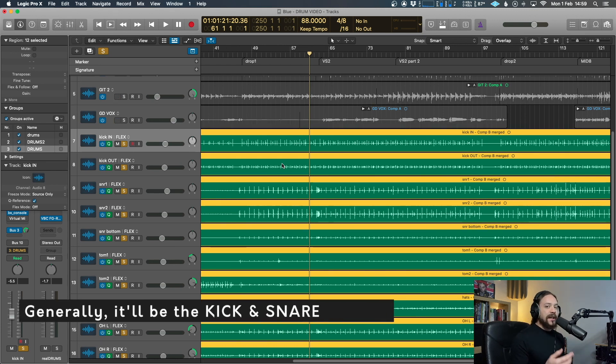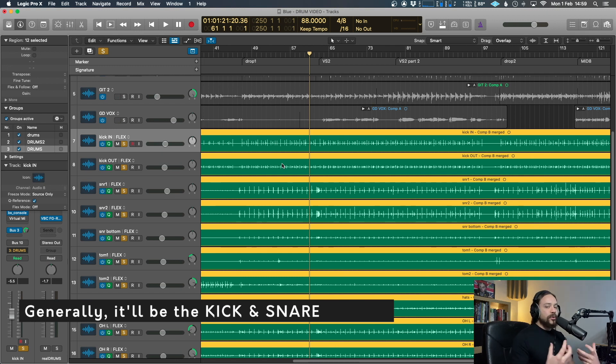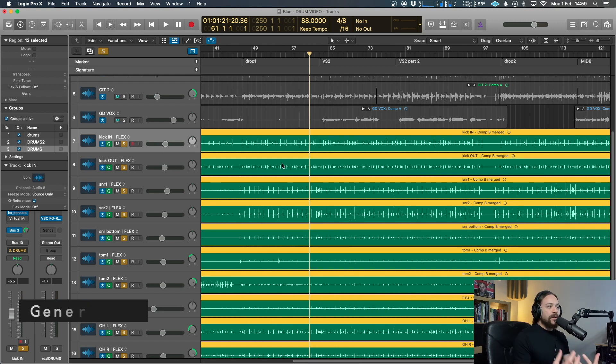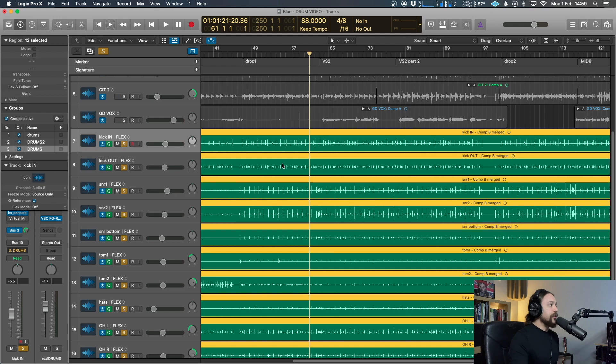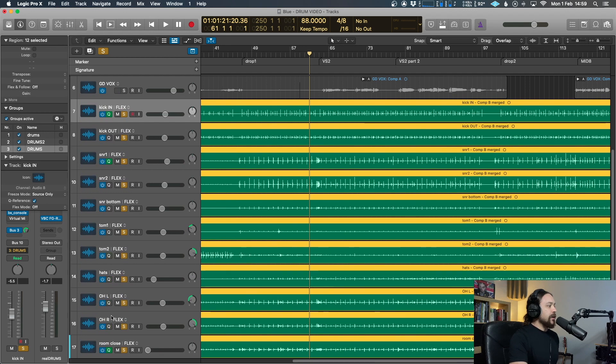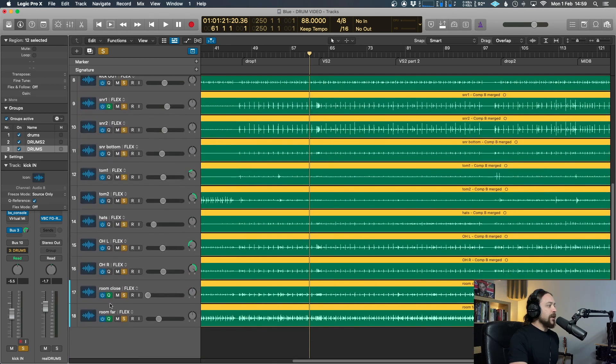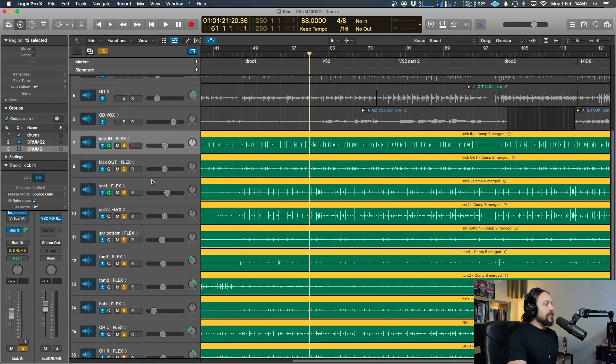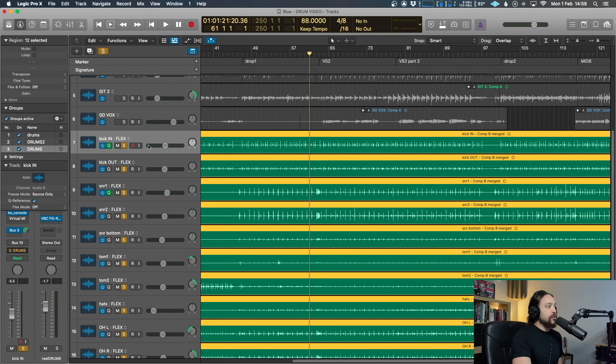because they're the ones which hold the backbeat and they're doing the most work in time in terms of time and control. So over here, we want to go over to the channel and just turn off the Q button on everything apart from the kick and the snare. If you've got multiple kick and snare tracks like I do, I've got a kick in, kick out, and then I've got three snare tracks there. Just pick one of each.